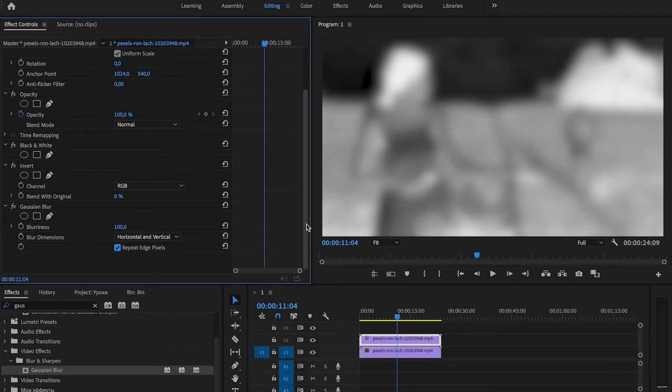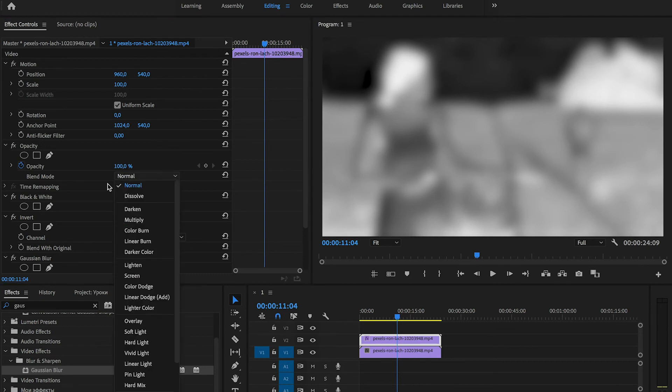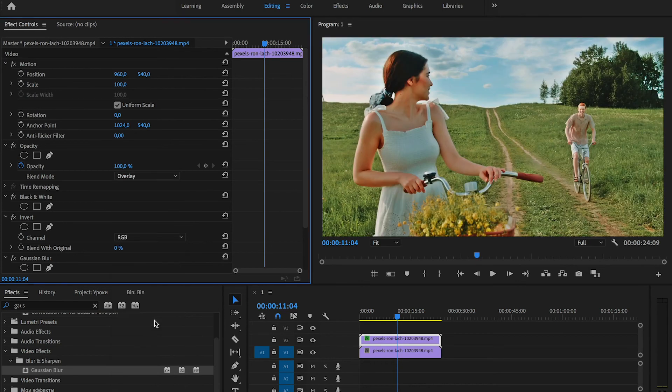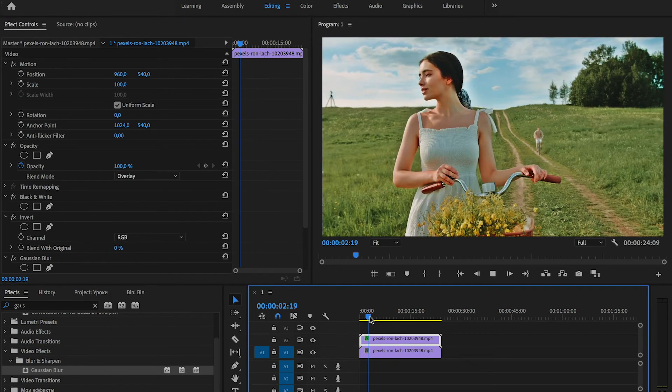One click, which make our video really nice. Blend mode, we should make overlay. Choose overlay and look at our video. Now, our footage is really good.